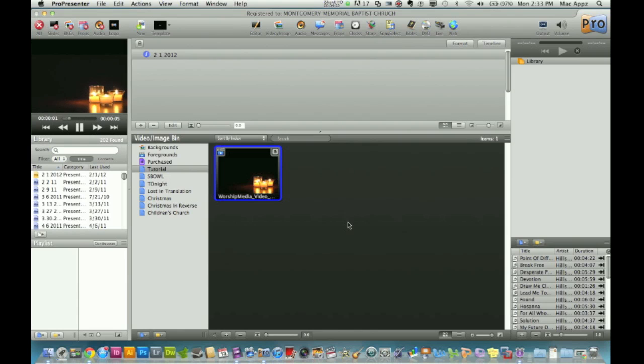So anyways guys, this is how you loop videos with ProPresenter. If you have any questions, shoot me an email, a DM on YouTube, or comment below. Don't forget to like and subscribe. I'll see you.